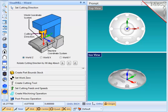In the first step of the wizard, I need to define the axis or orientation of the cutter while cutting the part. One way to do that is to align it with one of the principal axes of the World Coordinate System.